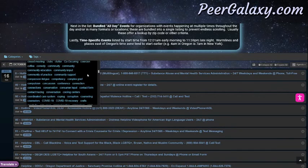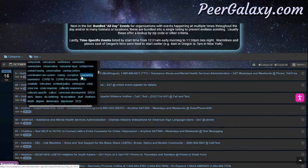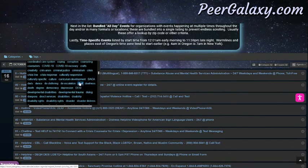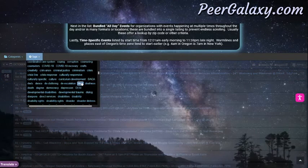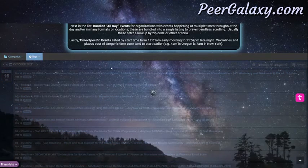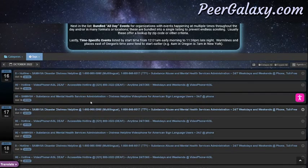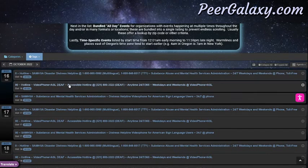When we click on one of those tags, it'll bring up the events that have that tag attached. For example, if I click on Deaf, there are several listings that have information specific about Deaf resources.